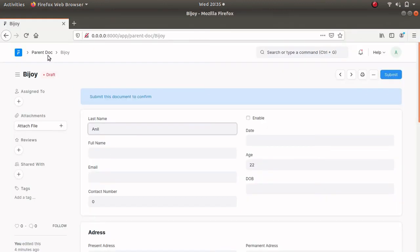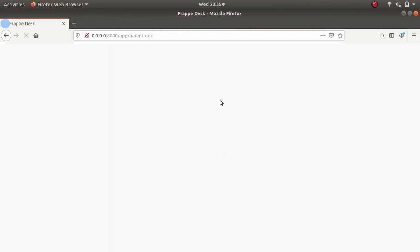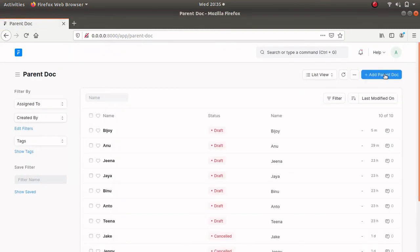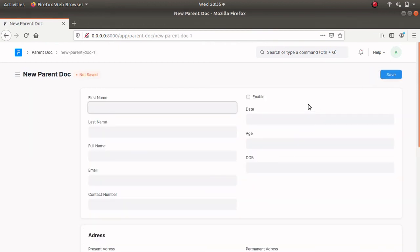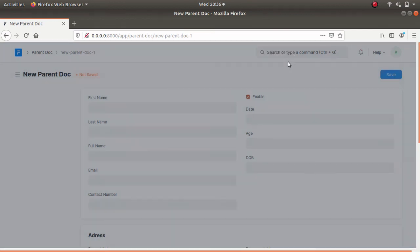Go to the parent document and refresh it. Create a new parent document — here we can see the enable checkbox. Let's click on it. It triggers the message 'Please save this document' because the form is not saved yet. Here we can see the status — it is not saved.